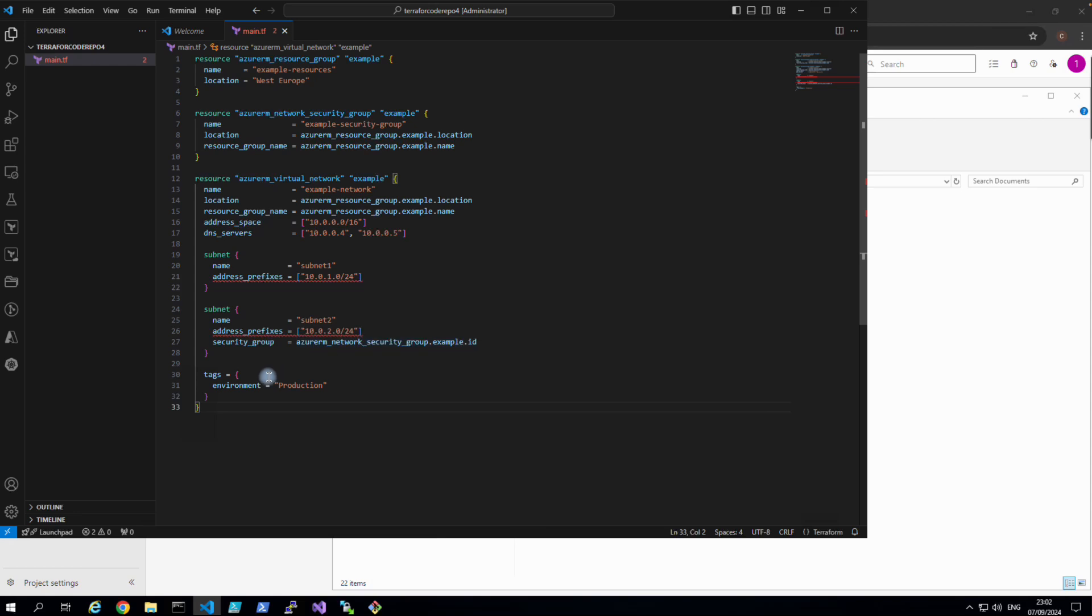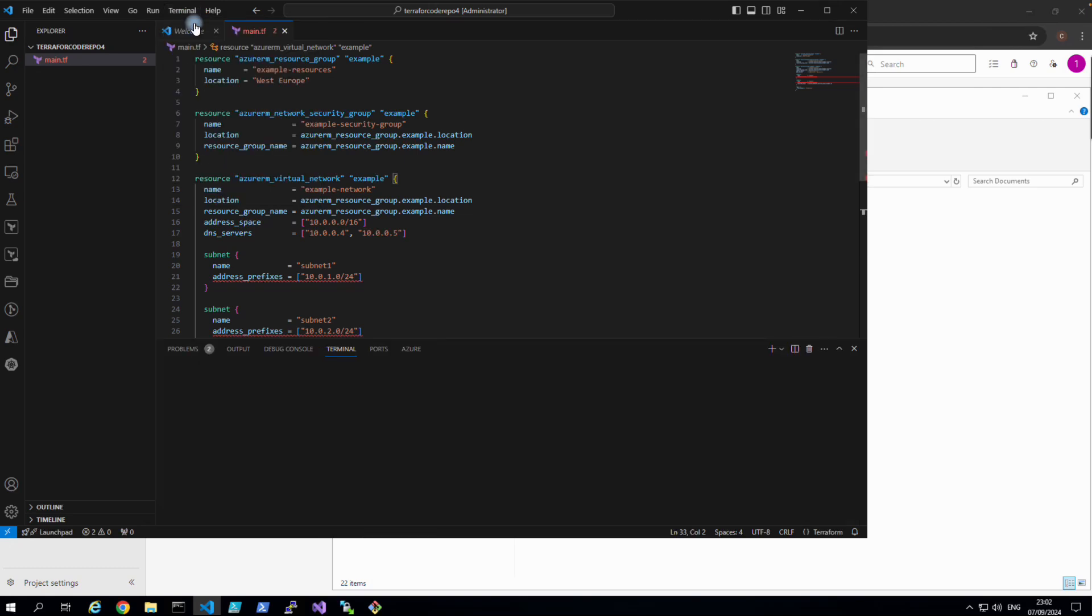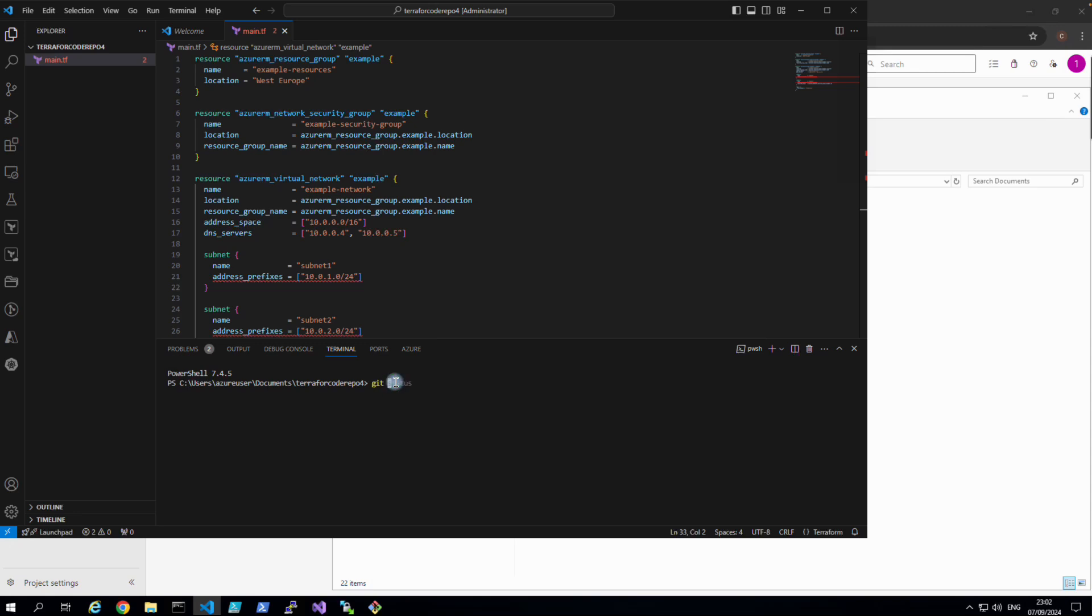All right, let's do it. So if you go to Terminal and click New Terminal, and if I do git status, that means this is not a git repository.